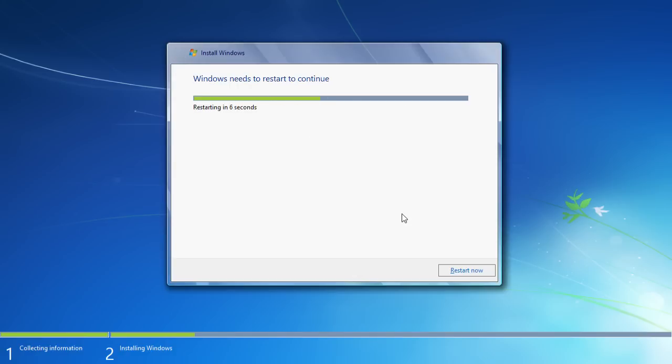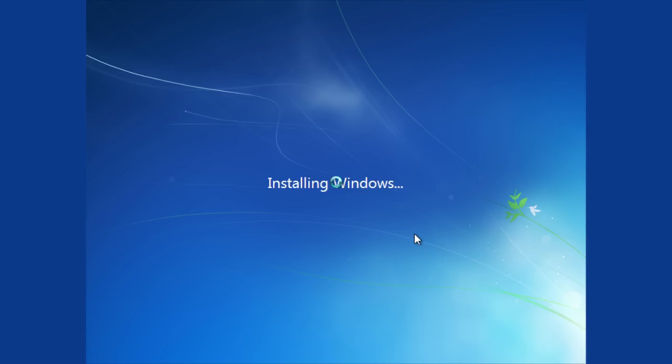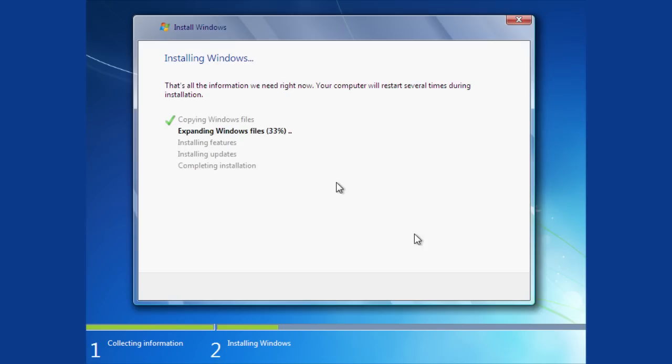After that, Windows will start the installation process. Setup will take about 30 to 40 minutes. It will restart a few times, but do not press anything.